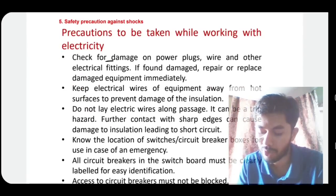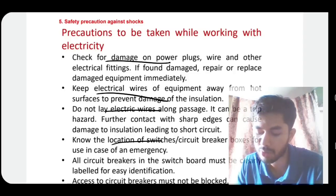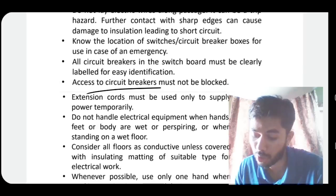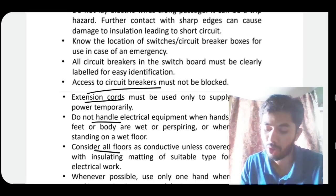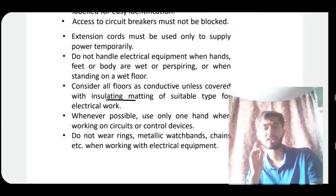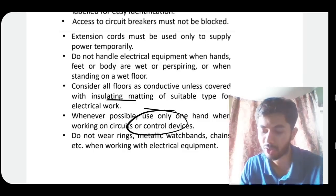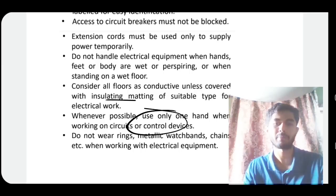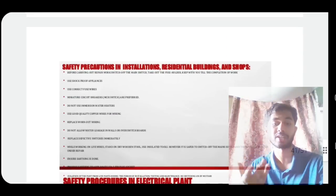Continuing safety precautions against shocks: extension cords must be properly rated, never handle equipment with wet hands, consider all floors as conductive unless covered with insulating materials — wet floors and wet hands must be avoided. Where possible, use only one hand while working on circuits, because using both hands completes the path for electric current through your body. Do not wear rings or metallic materials as they aid in conducting more electricity.